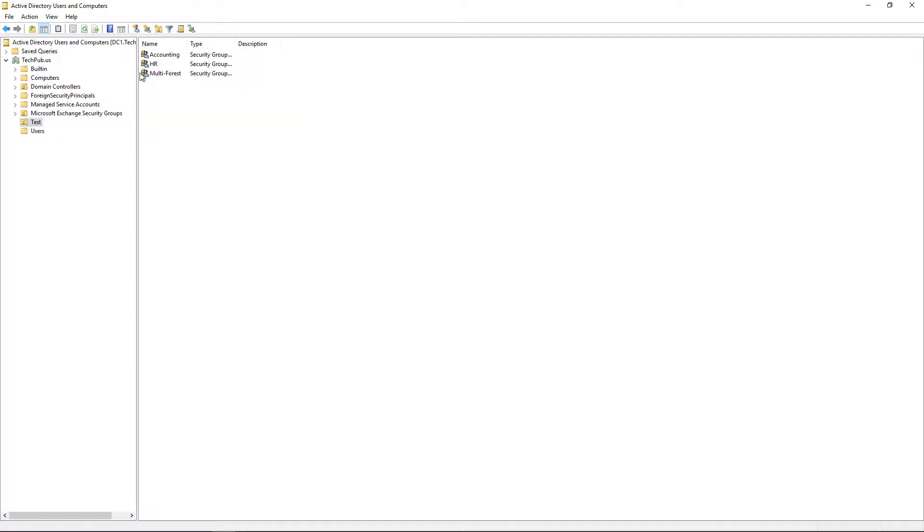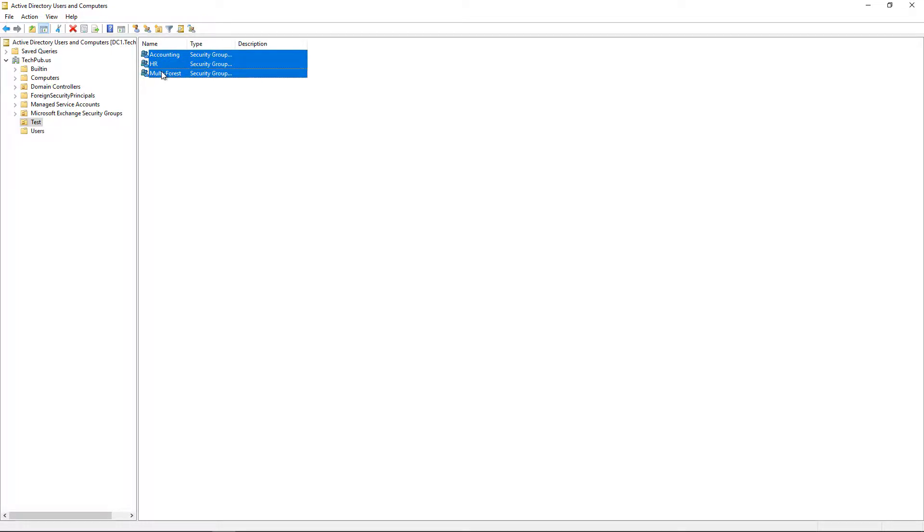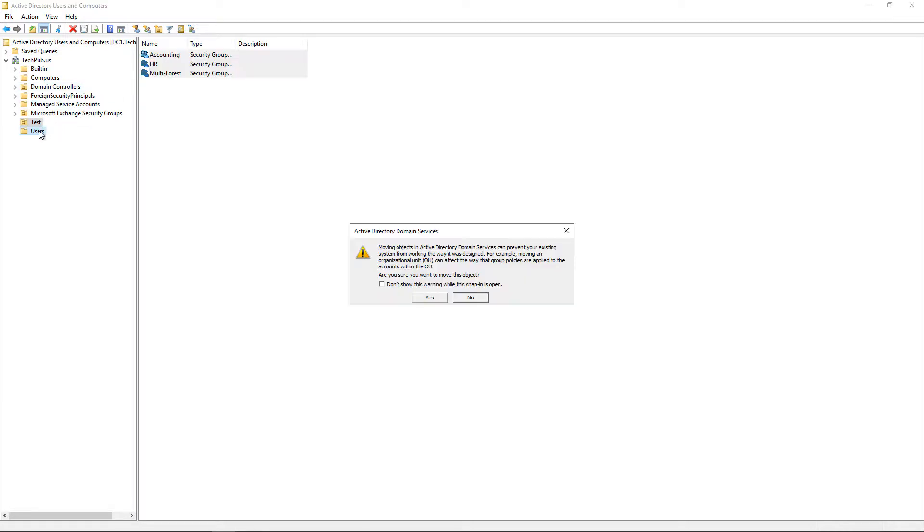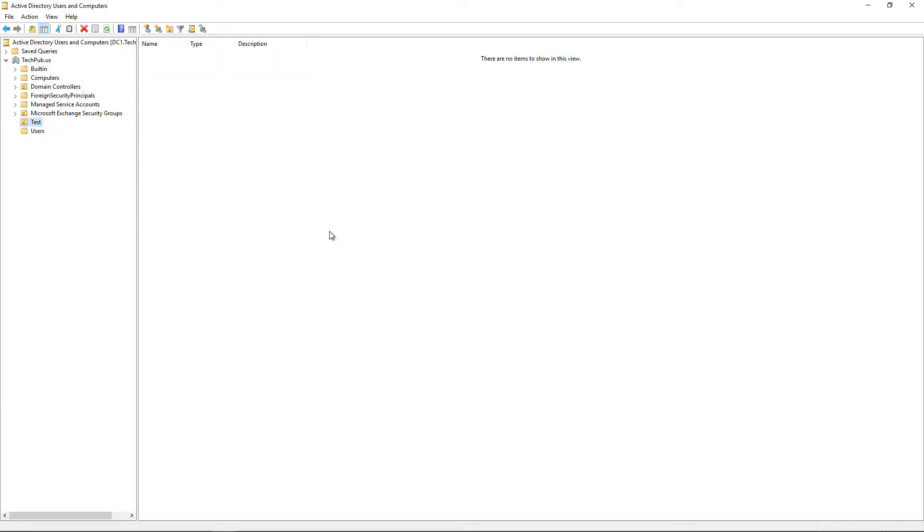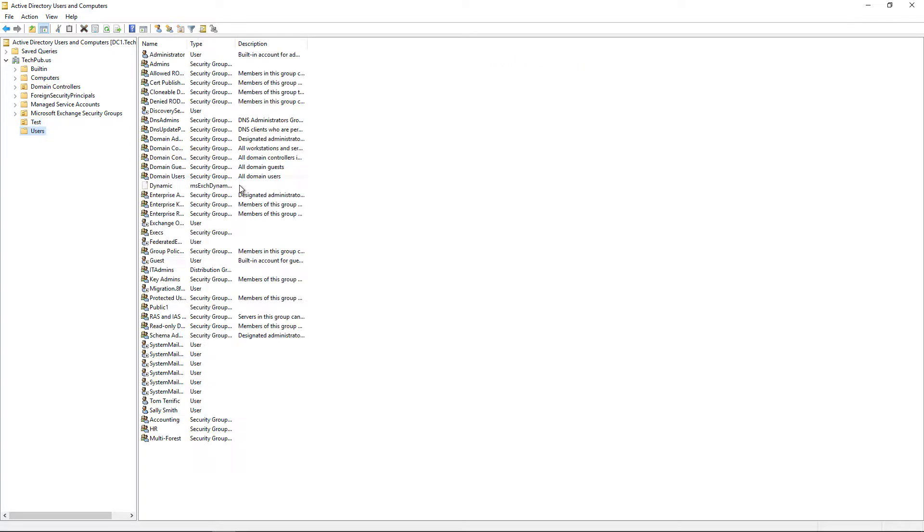You can also do this with groups. Select one or hold down the shift key to select multiple ones. You can either drag or right-click and move to the users folder, then click yes to that warning. Now all of your users and groups have been moved from one location to another.